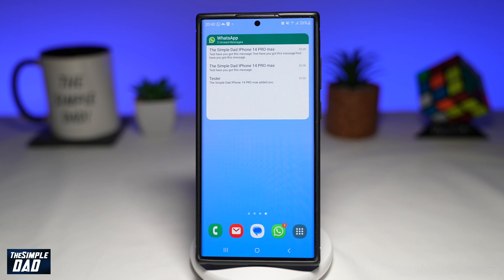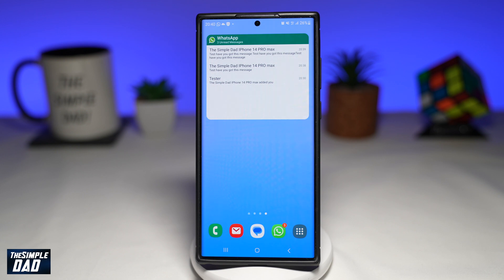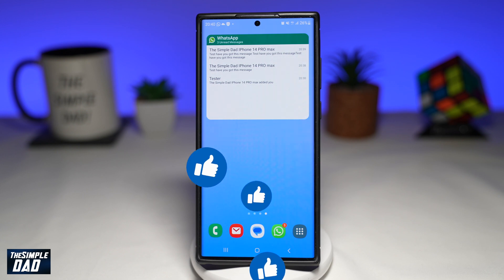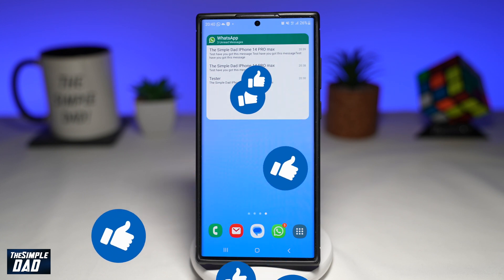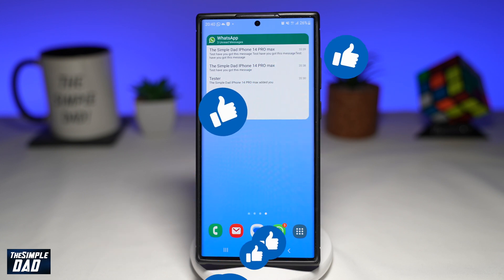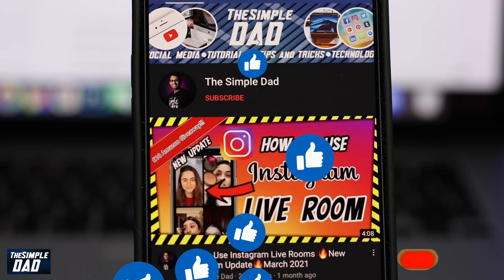And there you go — that is how to read WhatsApp messages without opening them on WhatsApp on your Android phone. If this video is helpful, please subscribe to see more videos like this. If you have any other questions, please let me know in the comment section below. Thanks for watching and see you in the next one.